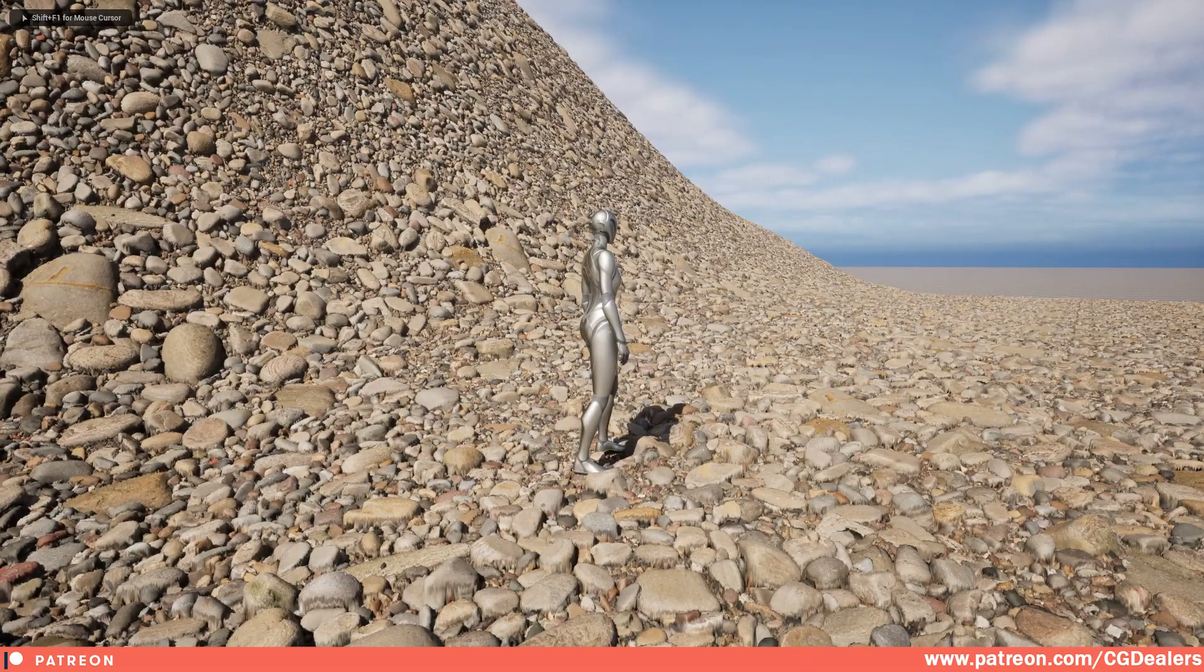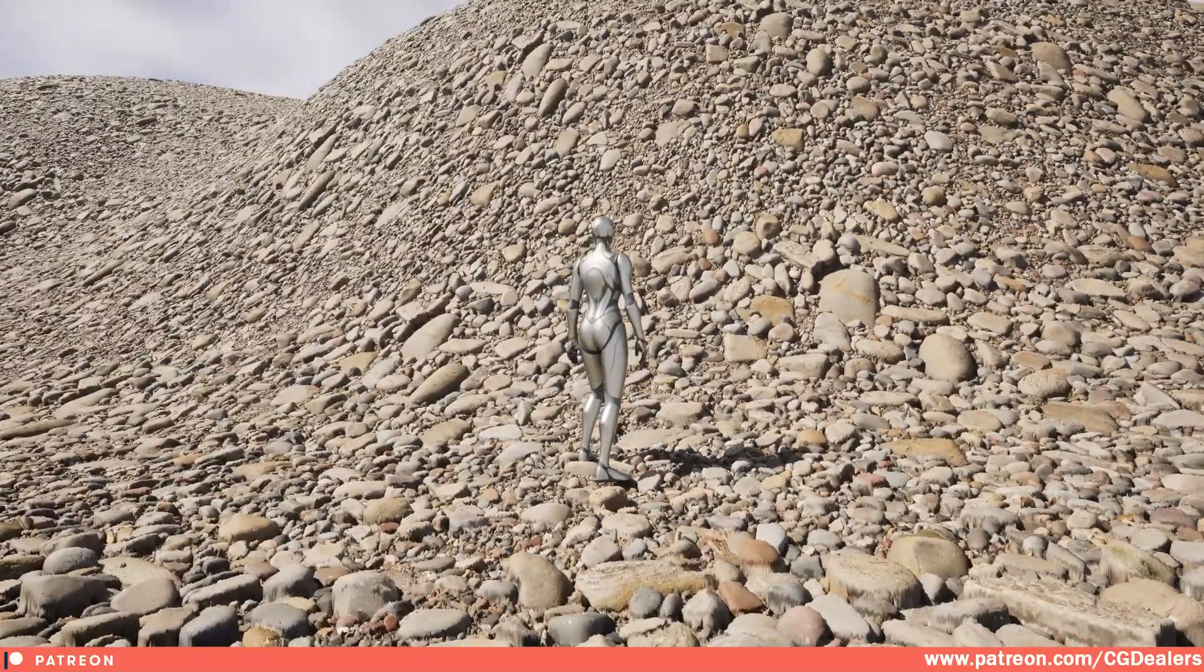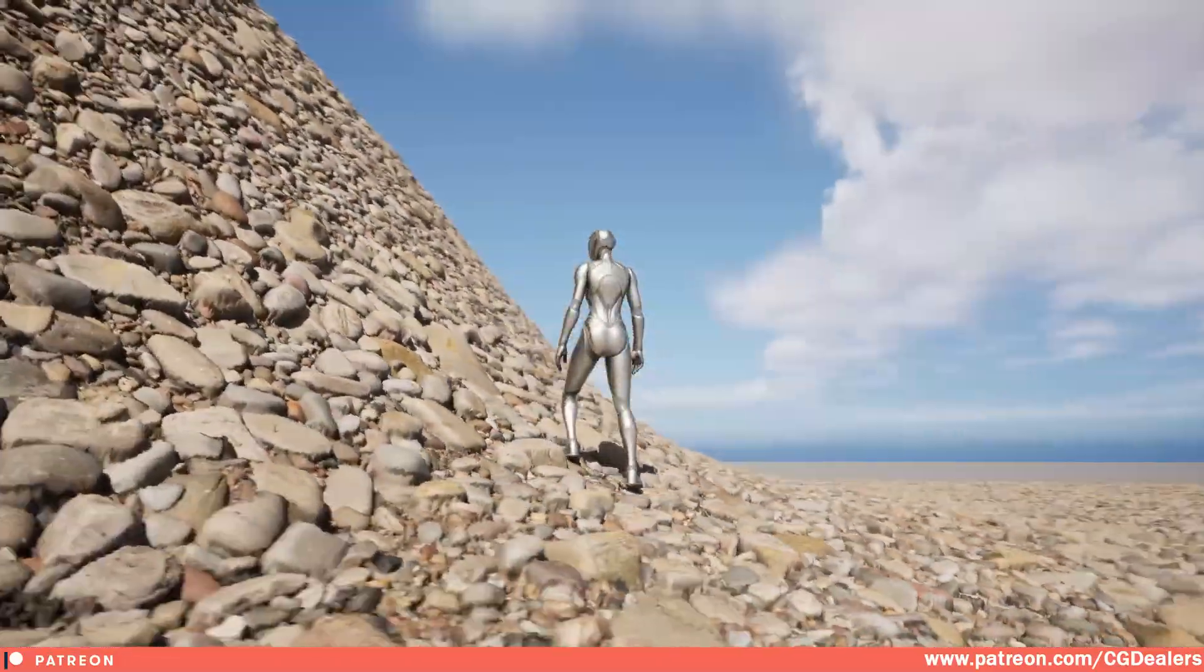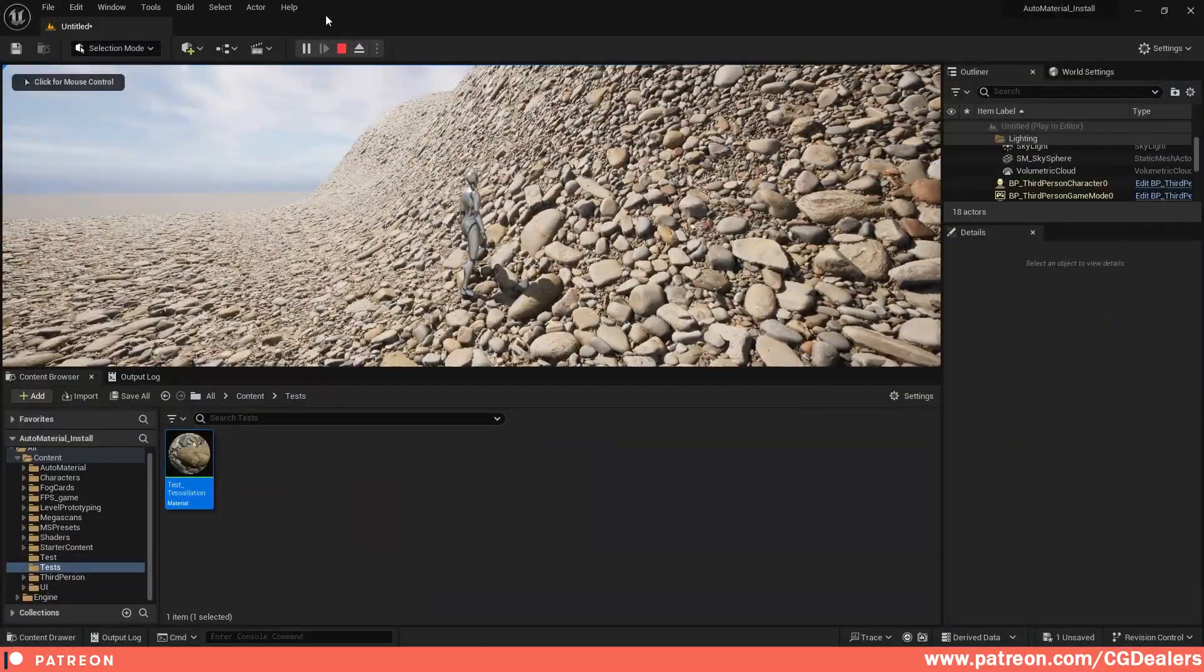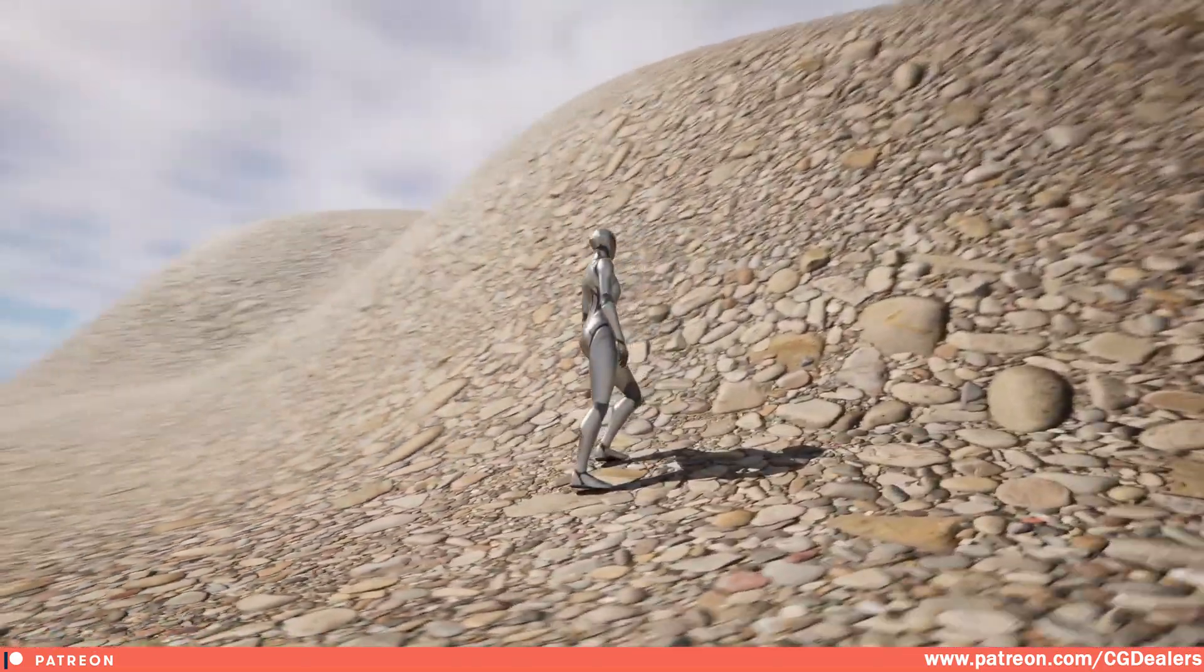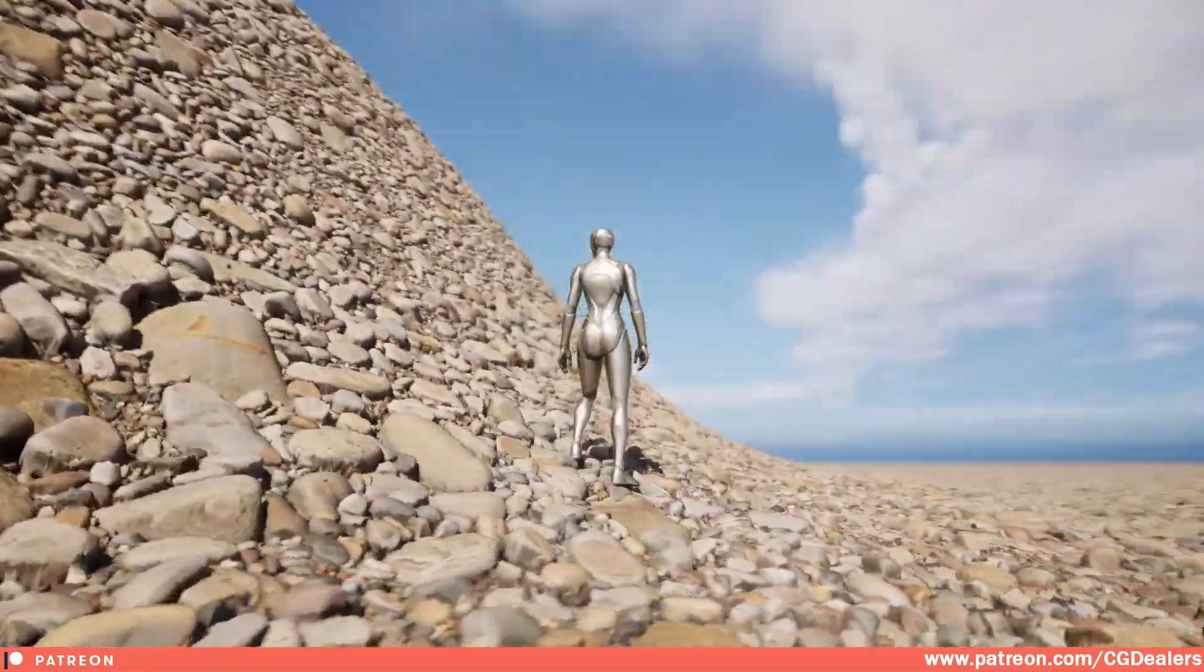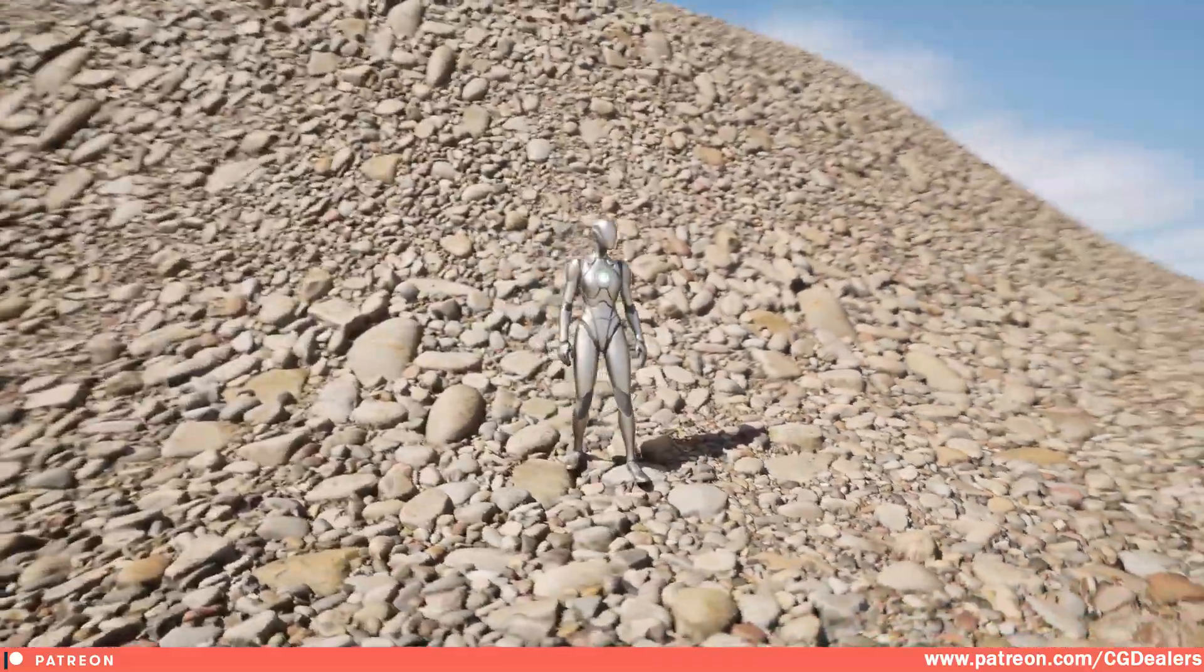Welcome back to CG Dealers channel. In this video, I'm going to show you how to enable tessellation displacement mapping in Unreal Engine 5.3. Right now, you can see we have a lot of depth in our texture - the pebbles are popping out. If I disable tessellation, everything looks pretty flat. So in this video, I'm going to show you how quickly you can set up and have this amazing depth in your textures for your landscape.